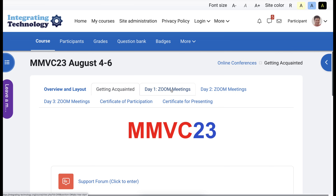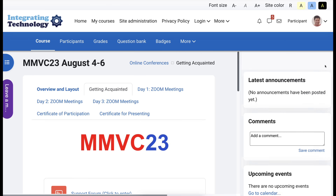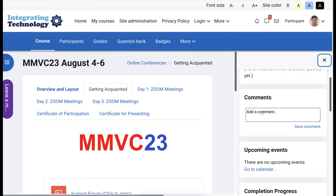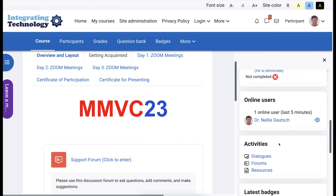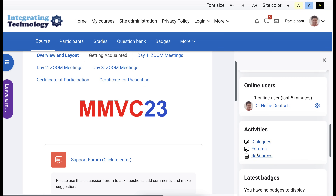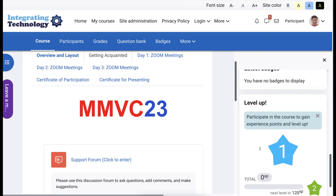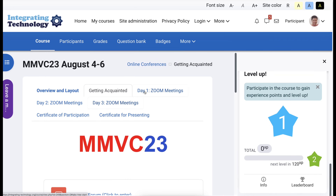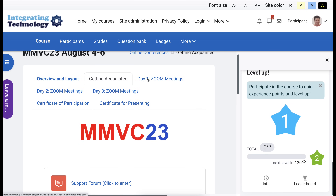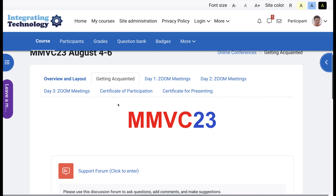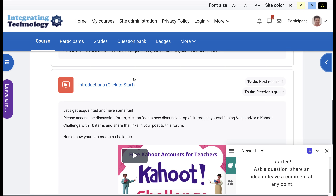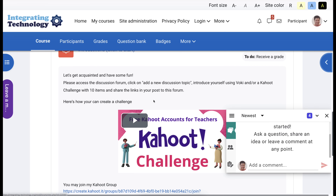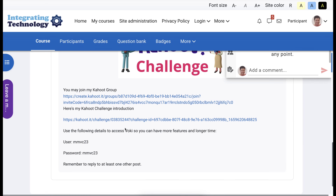Notice everything is here: Day 1, 2, 3, Certificate of Participation, and for Presenters. If you go on the right, you'll be able to add comments, see your progress, and see all these activities and your badges once you get them. In Getting Acquainted, you can introduce yourself using Kahoot Challenge or a Voicey. You just access Voicey and use the username and password.